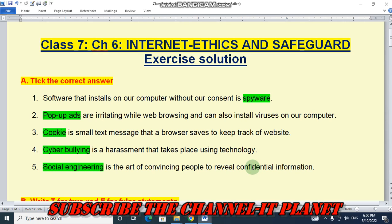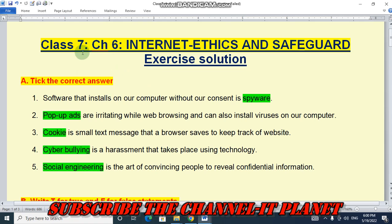Hello friends, welcome to my YouTube channel IT Planet. If this video is helpful to you, don't forget to hit the like button and subscribe to the channel. On this channel you will get the exercise solutions of your computer book. Today in this video we will see the exercise solution of Class 7 Chapter 6.